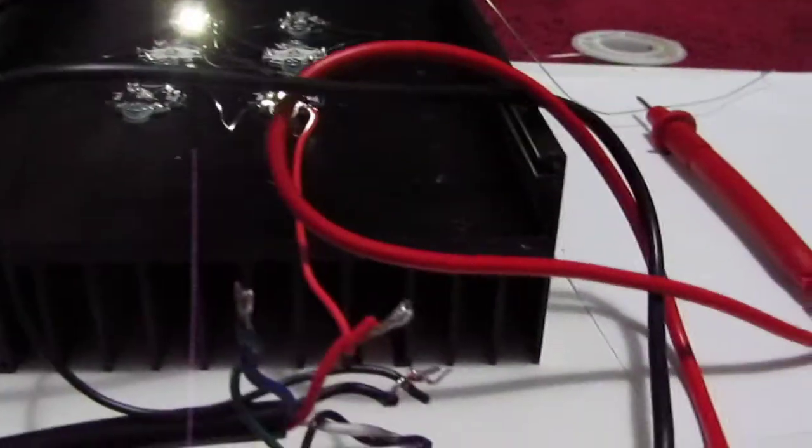So, what we have here. The blue is positive for the dimmer, and the white is negative for the dimmer. And those two, they go back here.